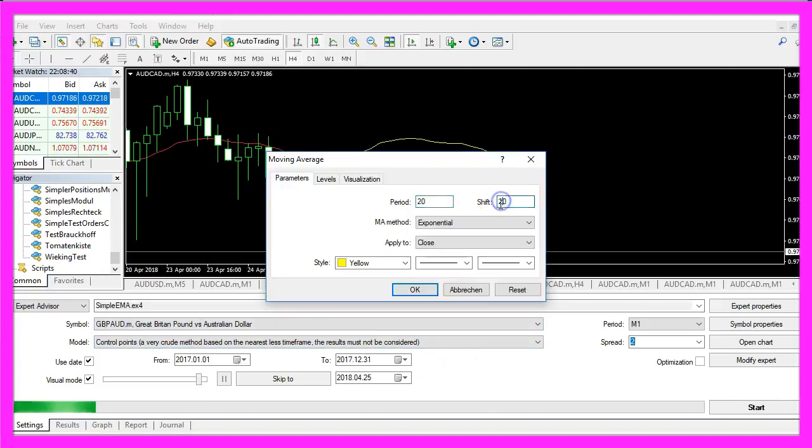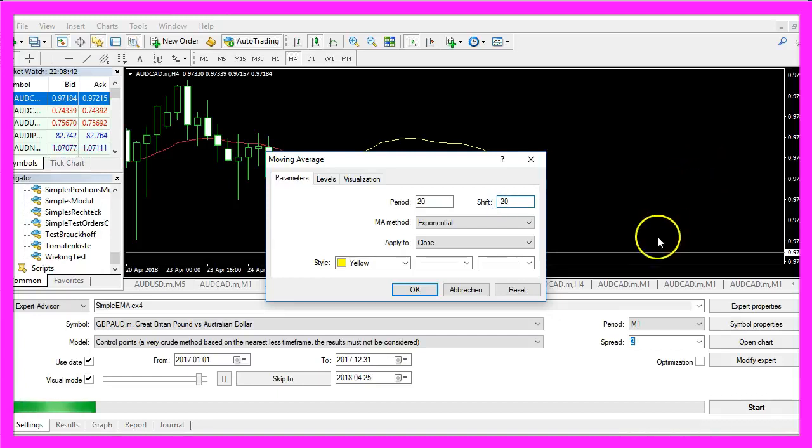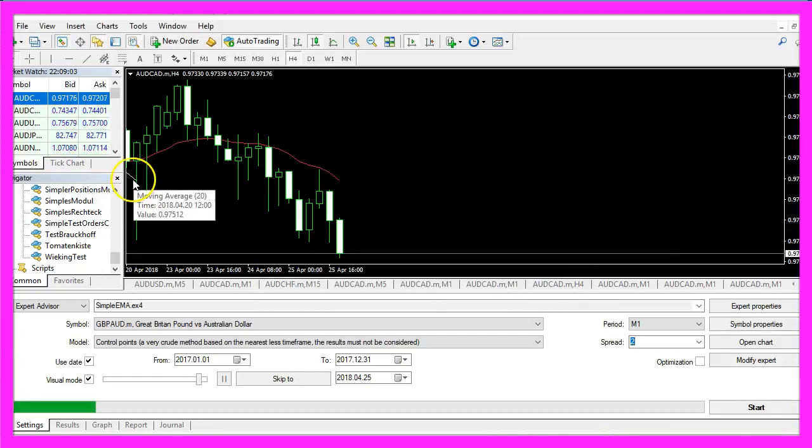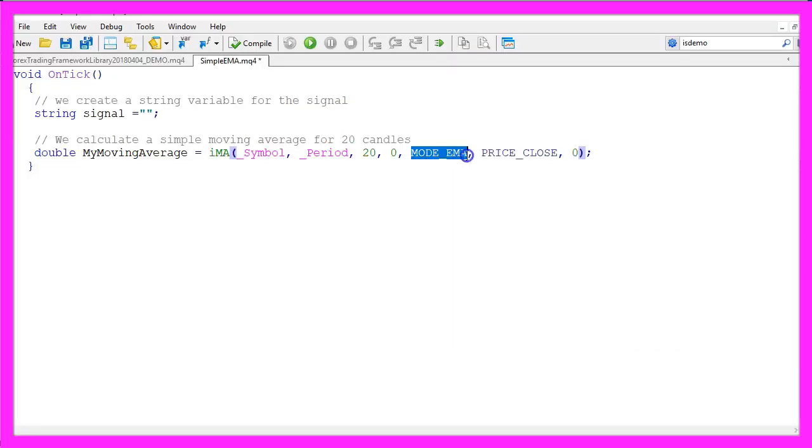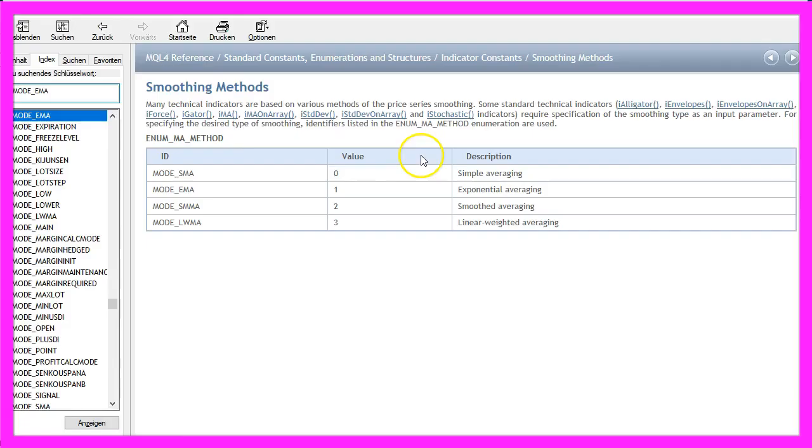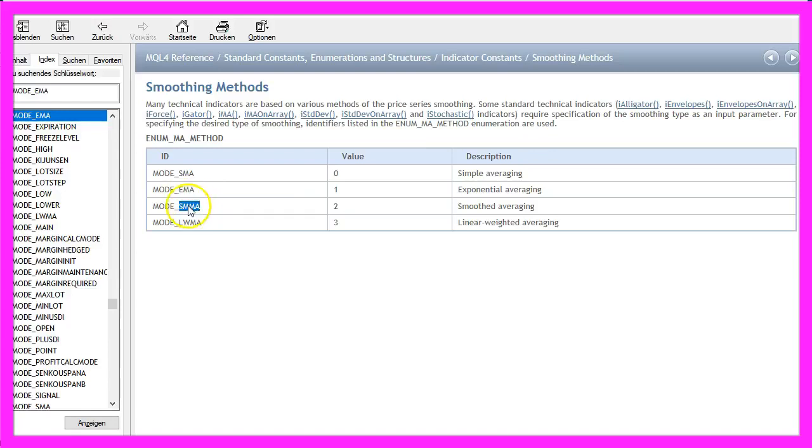I could also use minus 20 here and now it was moved to the past. This expression MODE_EMA actually lets you select between a simple moving average, an exponential moving average.